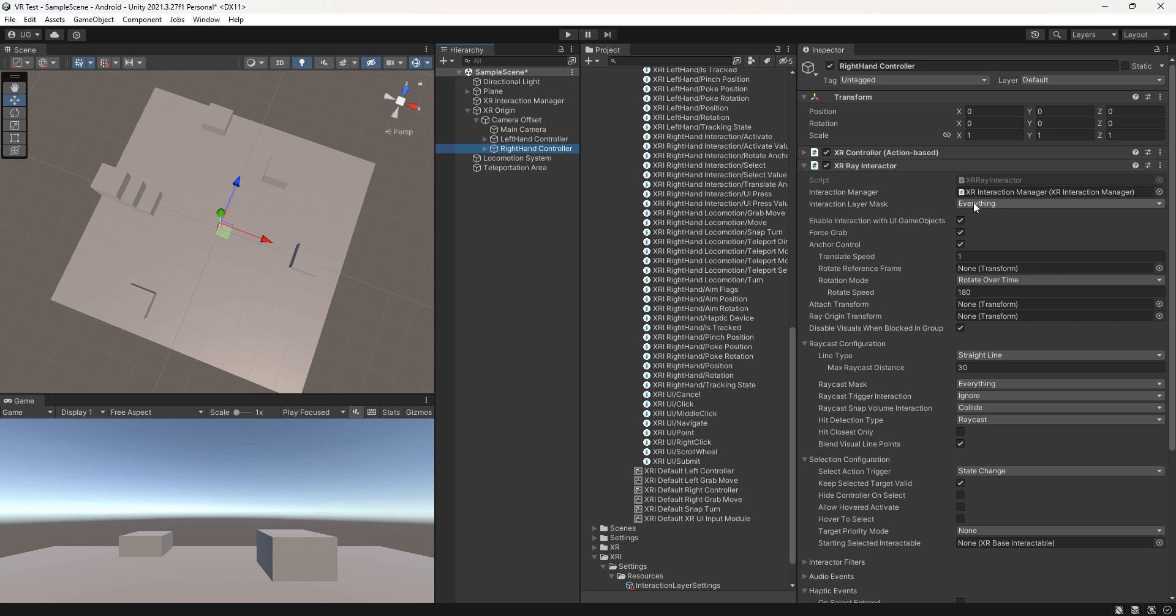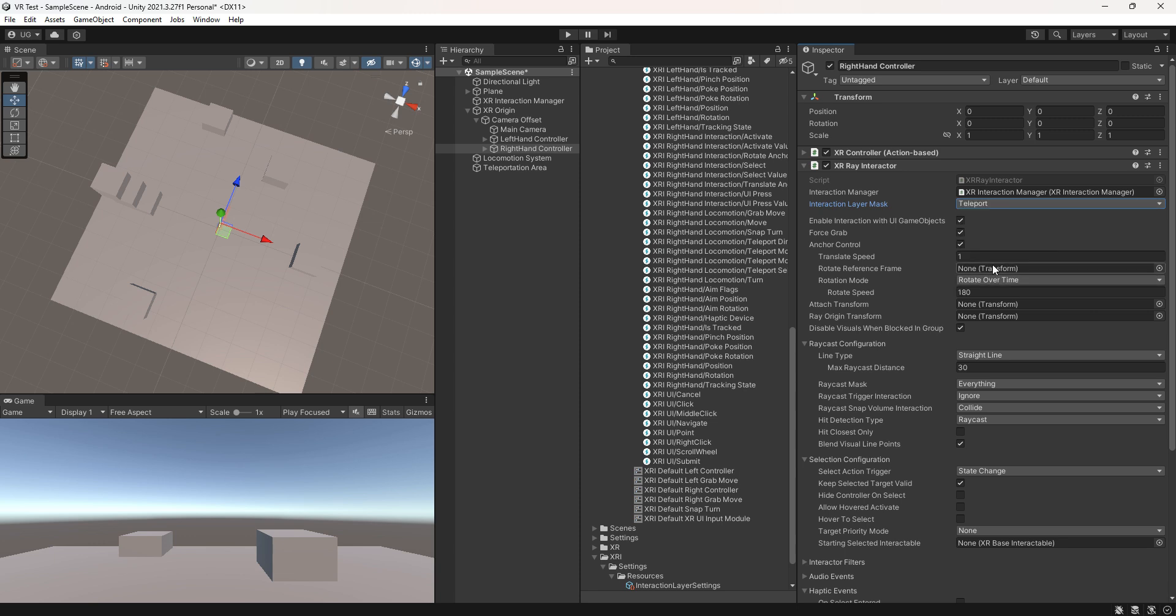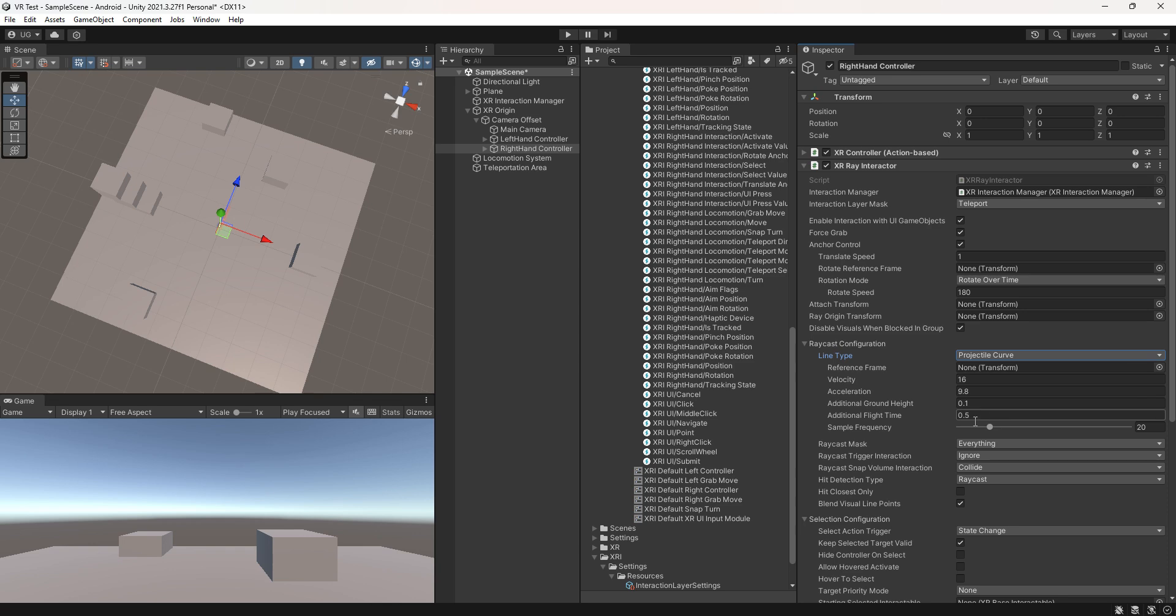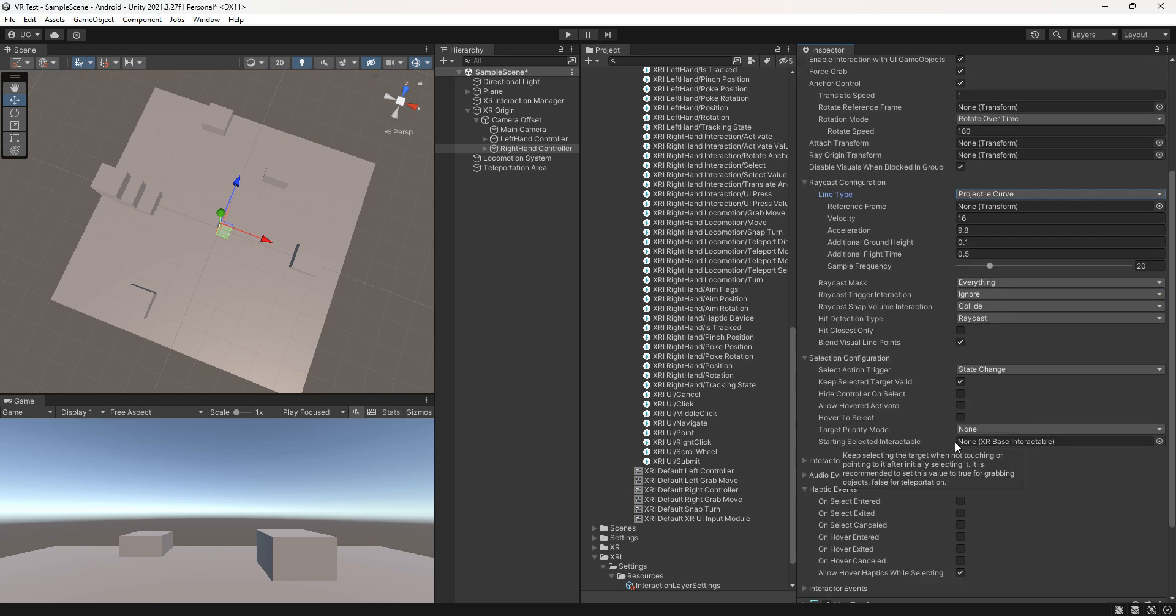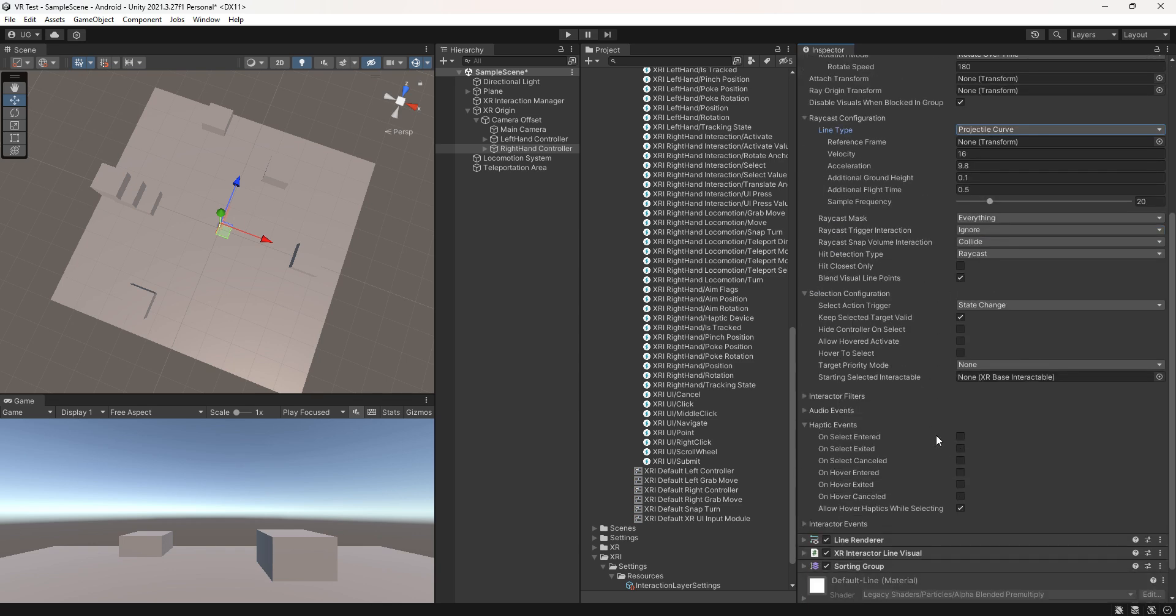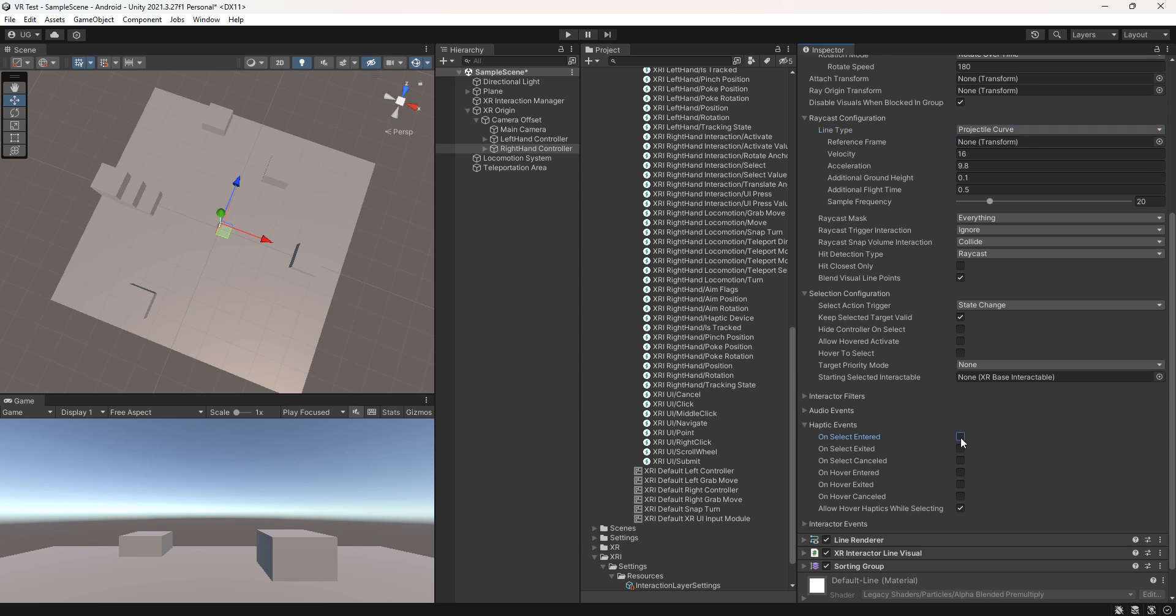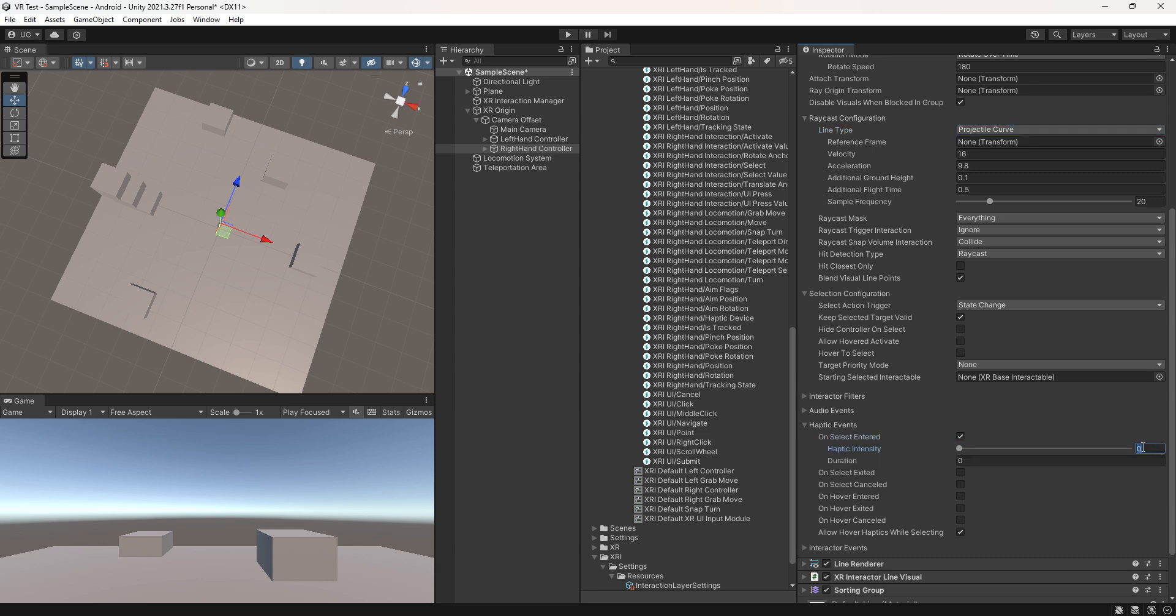Change the line type to projectile curve. Adjust the haptic events.